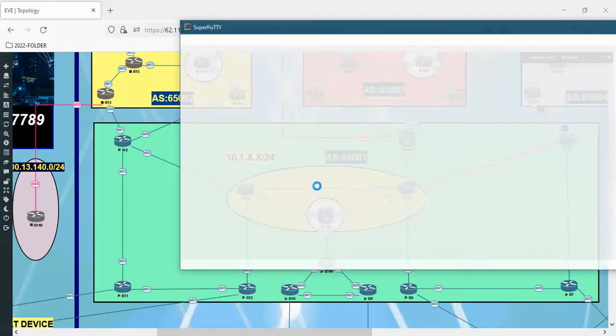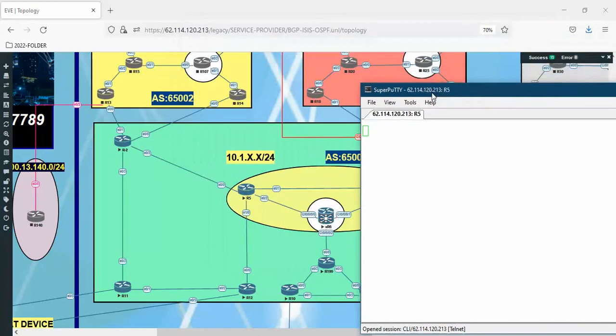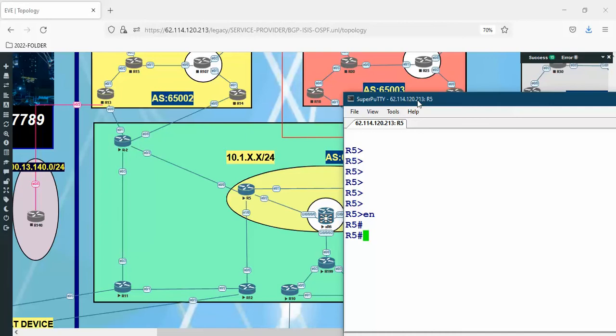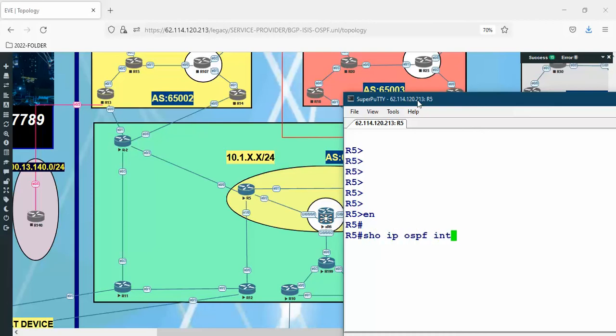Right now I'm talking about the LSA types, and from gathering the LSA type 1, 2, 3, 4, 5, and 7, OSPF actually builds its topology tree by combining all these LSAs into the topology table and then uses it to build the shortest path tree.